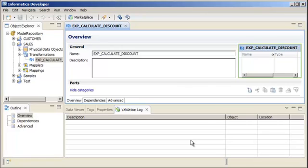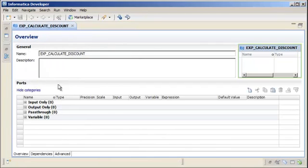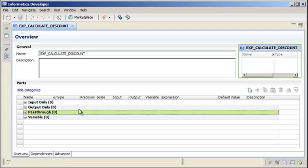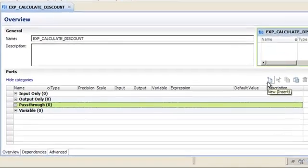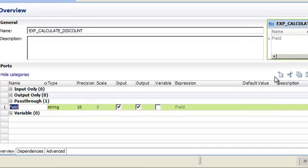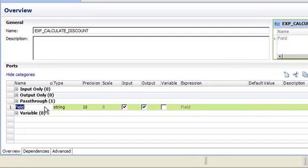Let's minimize some of the views to enlarge the editor. We are going to add pass-through ports. Add pass-through ports to the transformation so that the data integration service can pass these port values unchanged through the transformation. To add ports, click the New button in the ports area of the Overview view. Edit the ports to specify the name, data type, and precision.